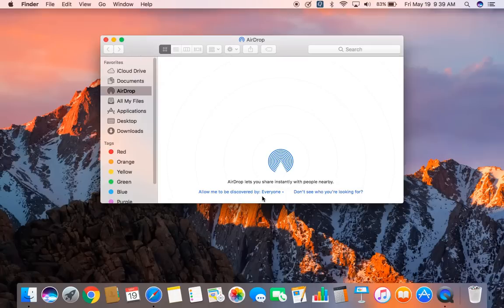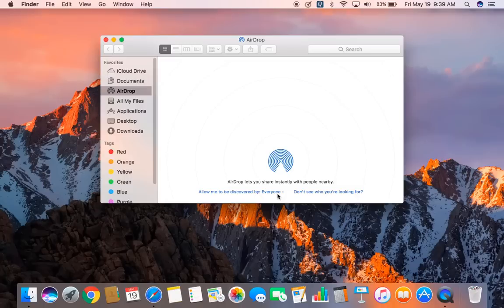Alright, so now for example, if you have an iPhone with you and if you want to share something with iPhone, you have to turn on AirDrop on the iPhone also.